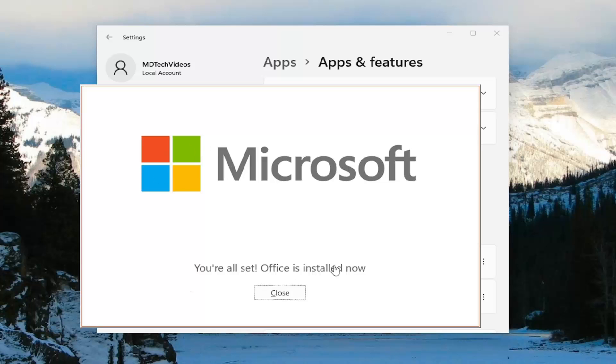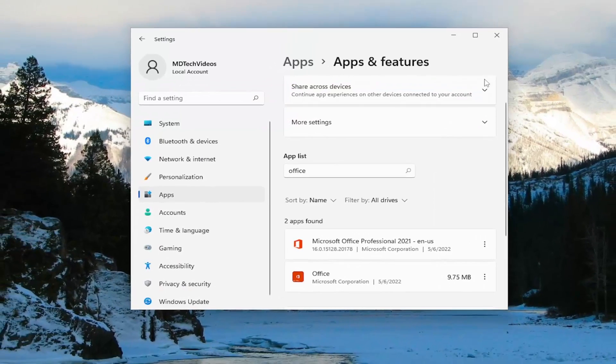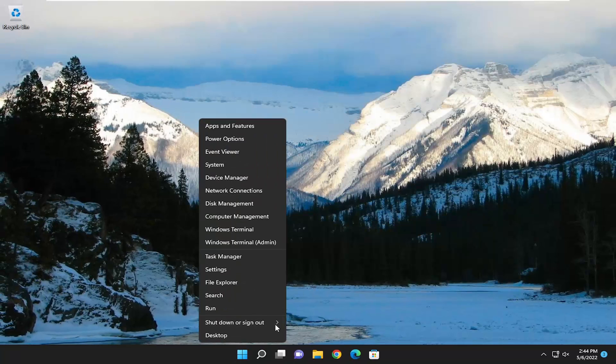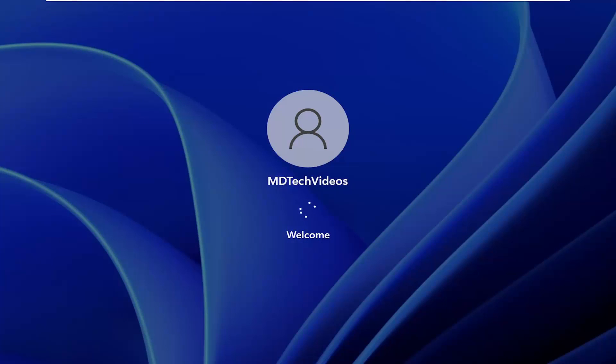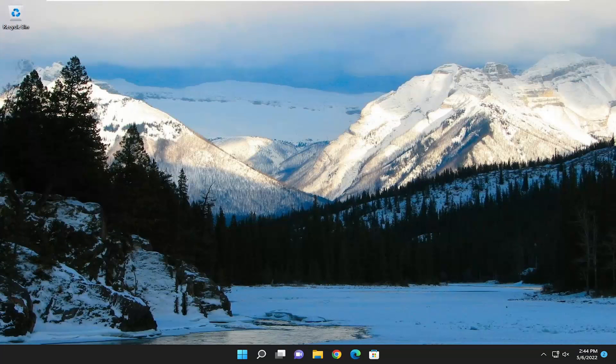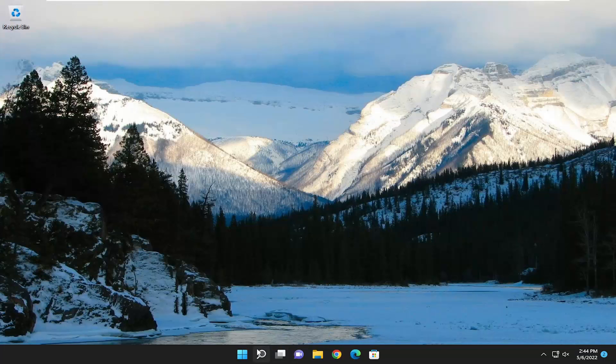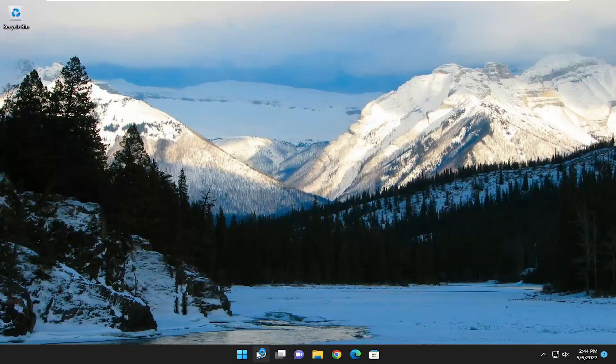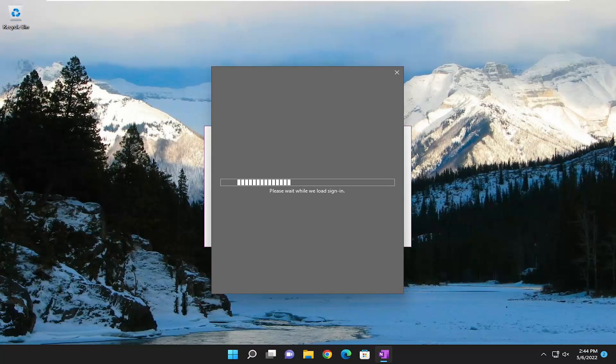Once you have the screen that says you're all set and Office is installed, go ahead and close out of here, and I would suggest restarting your computer. Now go ahead and open up OneNote — you should see it works just fine. Pretty straightforward process here, guys.